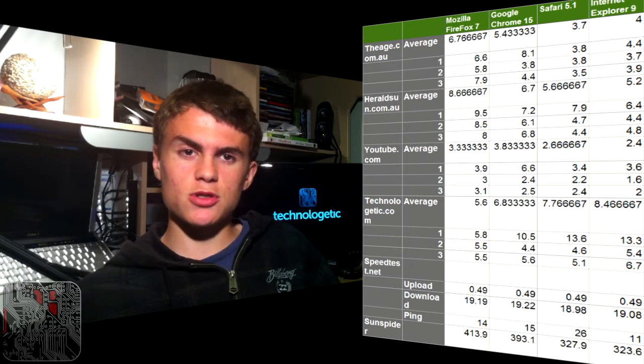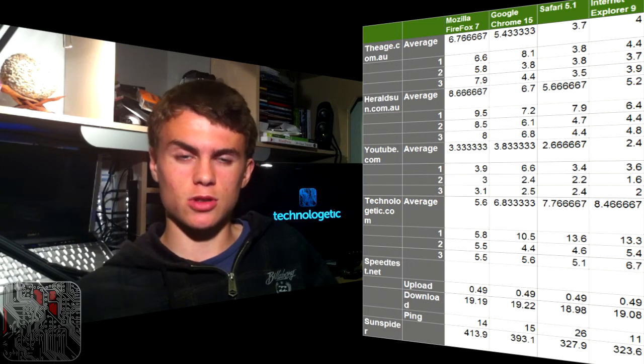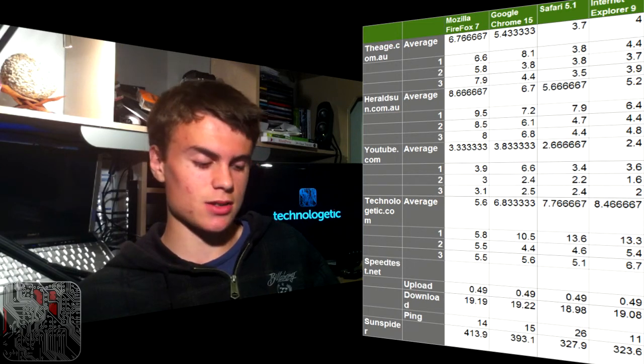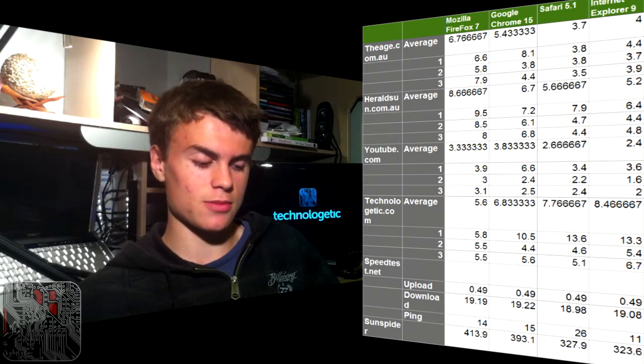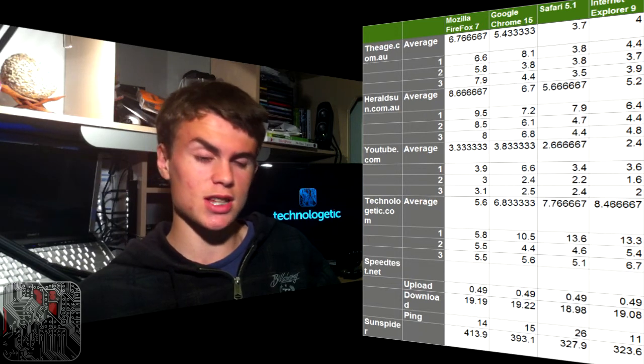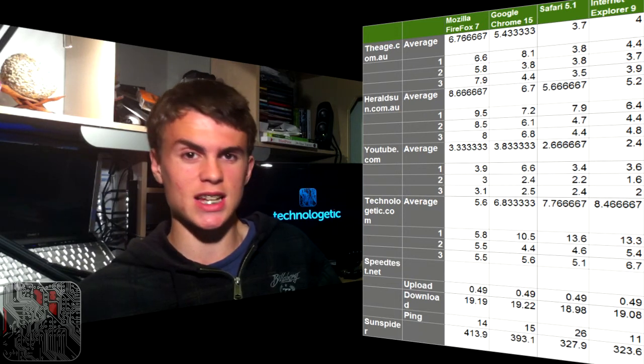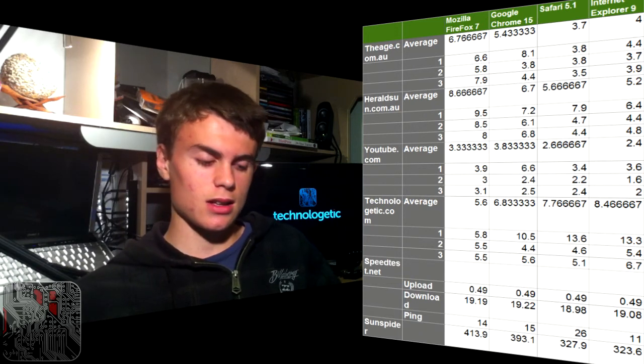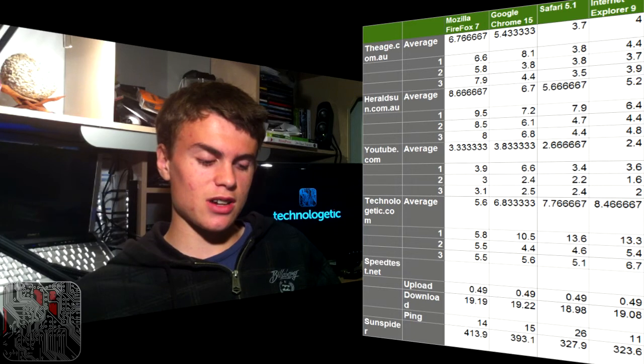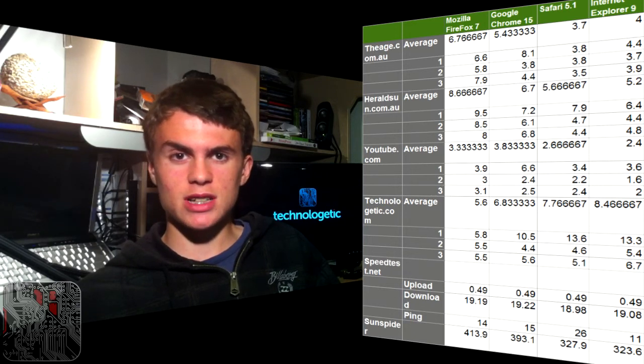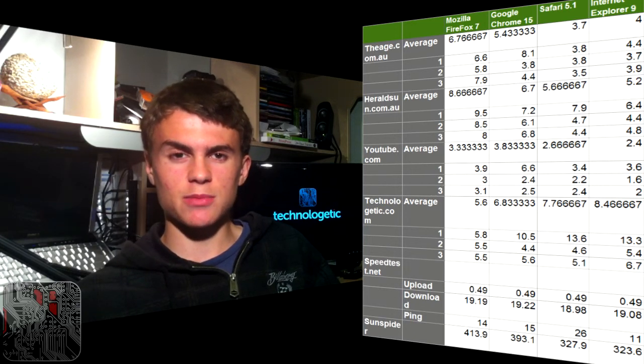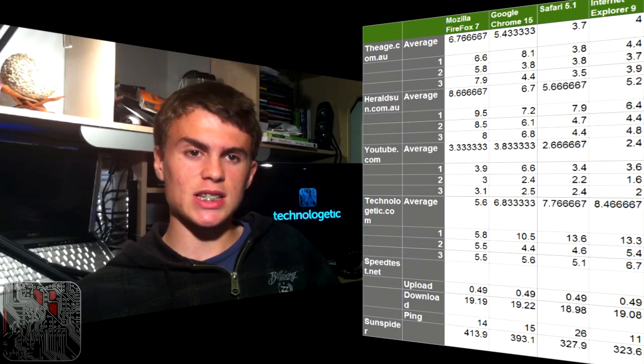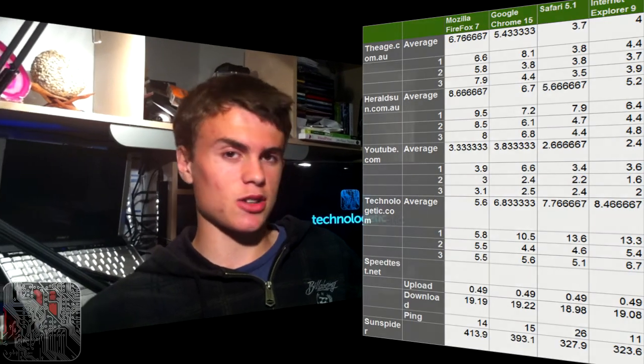Internet Explorer is also releasing a lot, although not as rapidly as Chrome and Firefox. It is releasing quite rapidly, so I'm sure sometime soon we're going to see Internet Explorer 10. Safari 5.1, I'm sure there will be a 5.2 at some point with various improvements. Safari 6, I suspect that will be quite a while away.